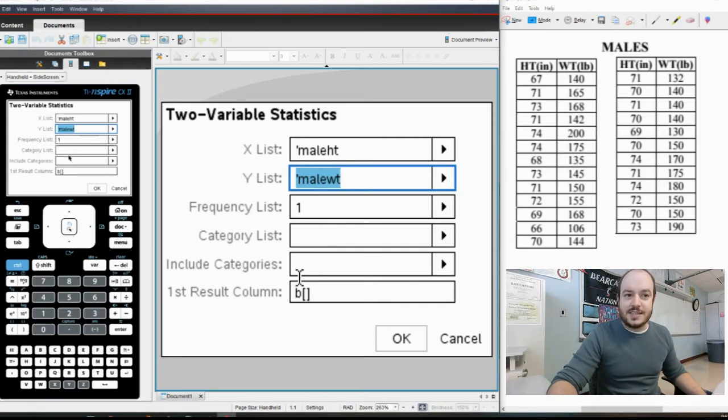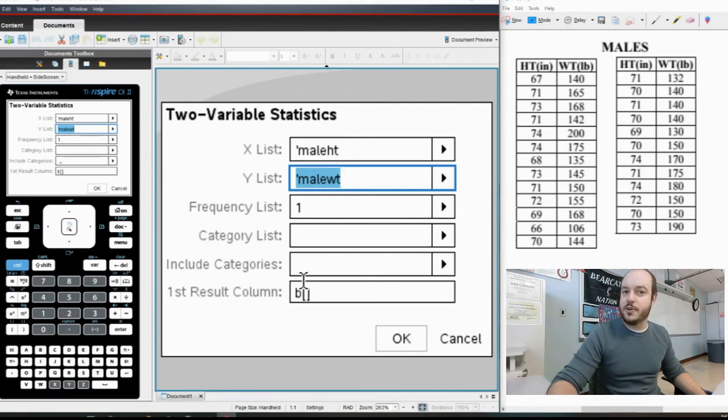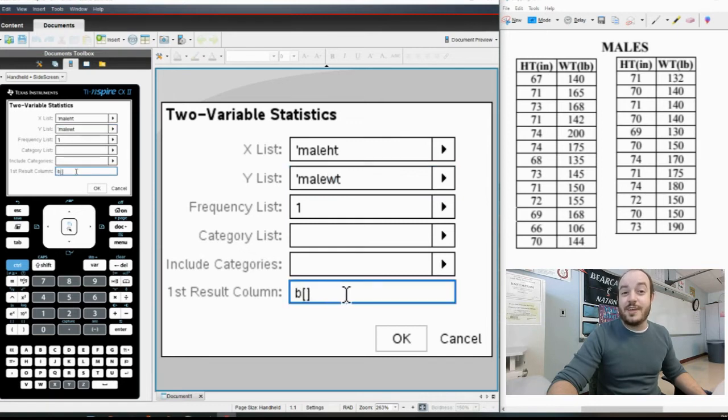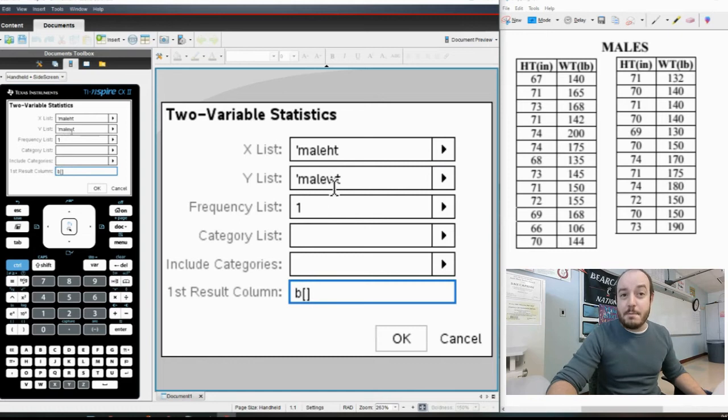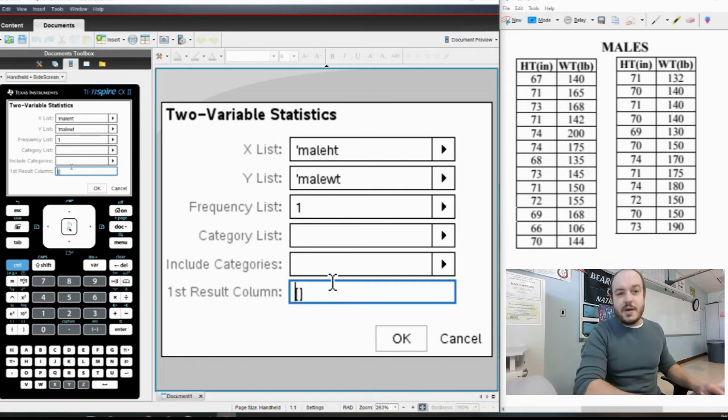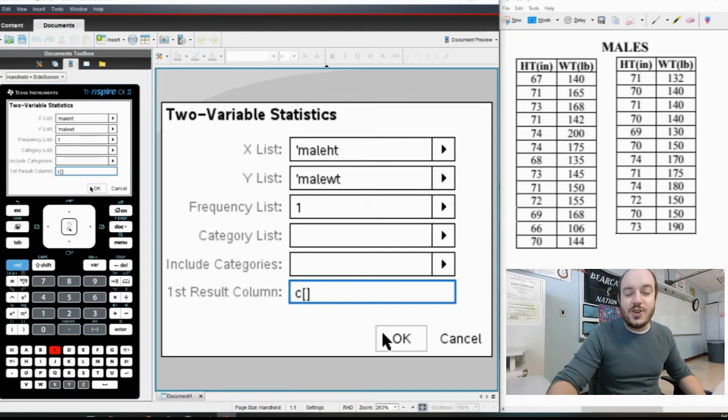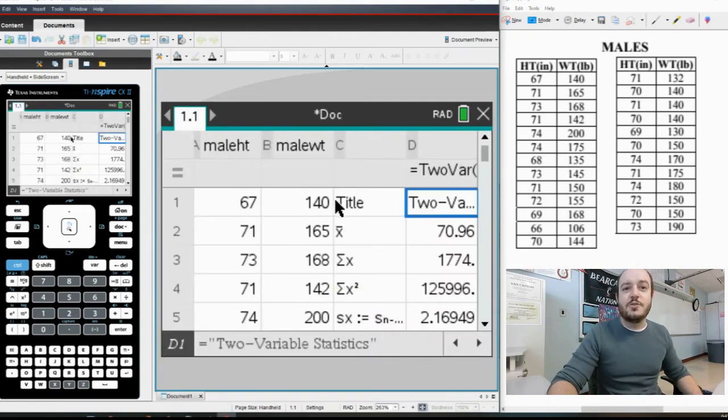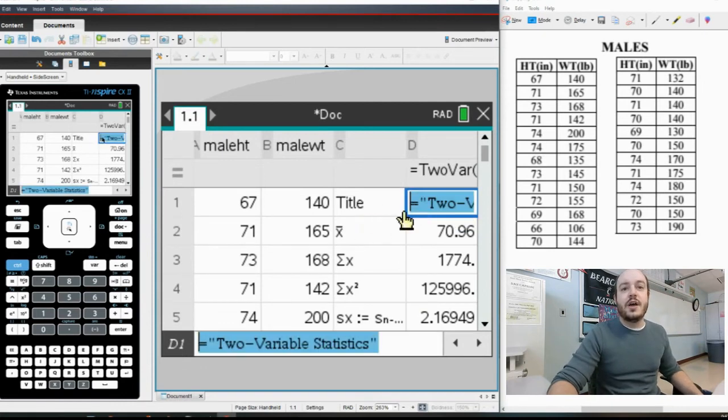Now we won't touch anything with the Frequency List, Category List, or Include Categories sections for right now. We'll leave those as is and the first result column is where it's going to put all the information I need. Now I don't want that to be in B because I know that my male weight is in B, so I'm actually going to switch that to C because I know that there is no data in C right now. So I'm going to go ahead and hit OK and you will see all of my things pop up.